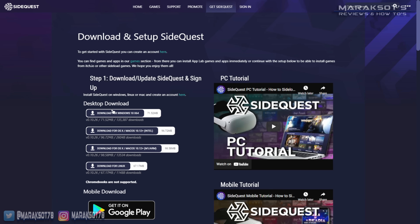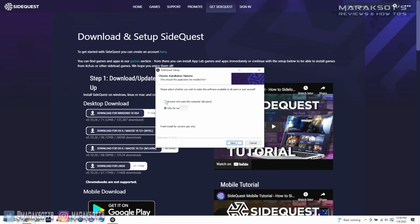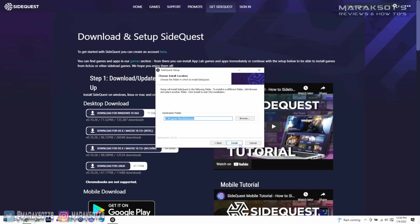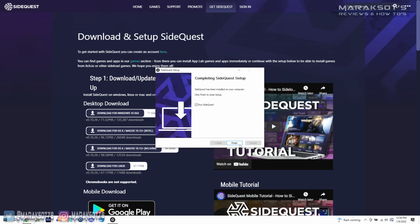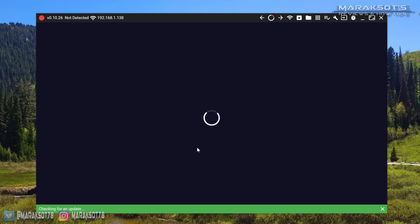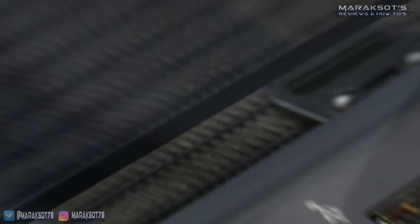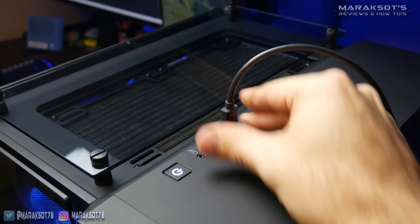Depending on what operating system you have on your PC, select the version of SideQuest accordingly. Most of you are probably running Windows PCs, so click on that and the download will begin. Once you've downloaded SideQuest, launch the installation file and follow the on-screen prompts to install it. Then launch SideQuest on your PC and connect your Quest 2 to your PC using a USB cable.